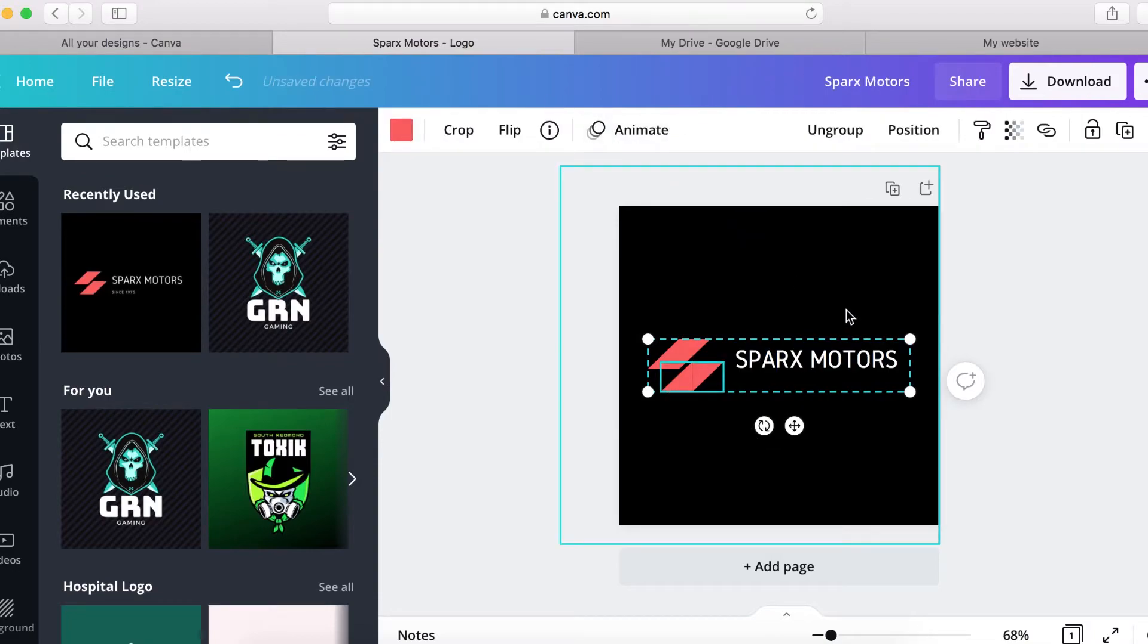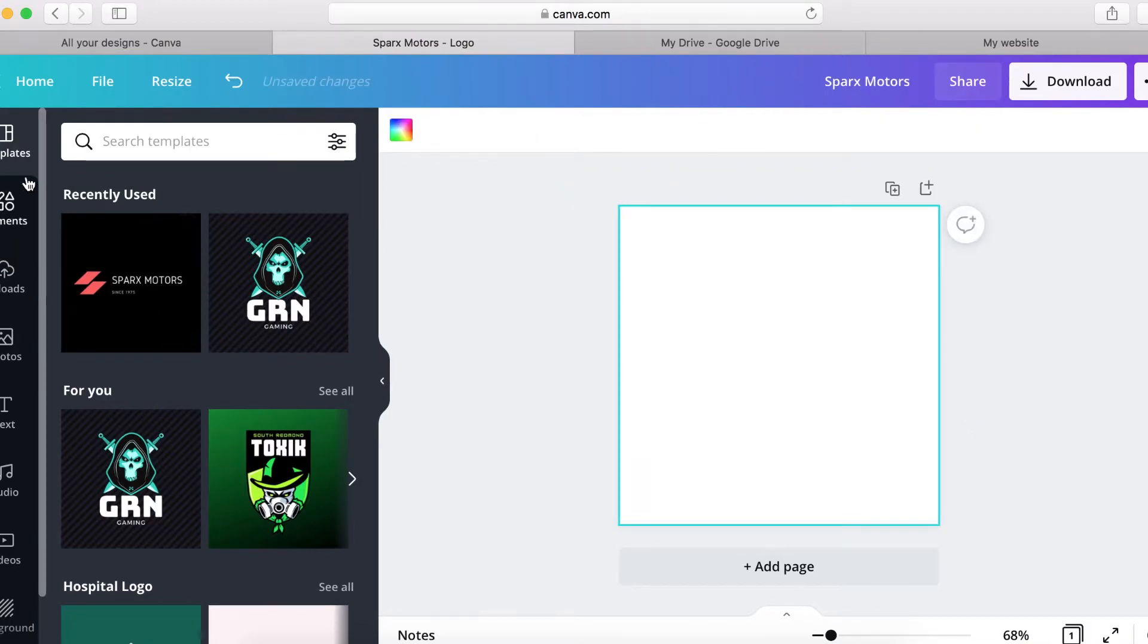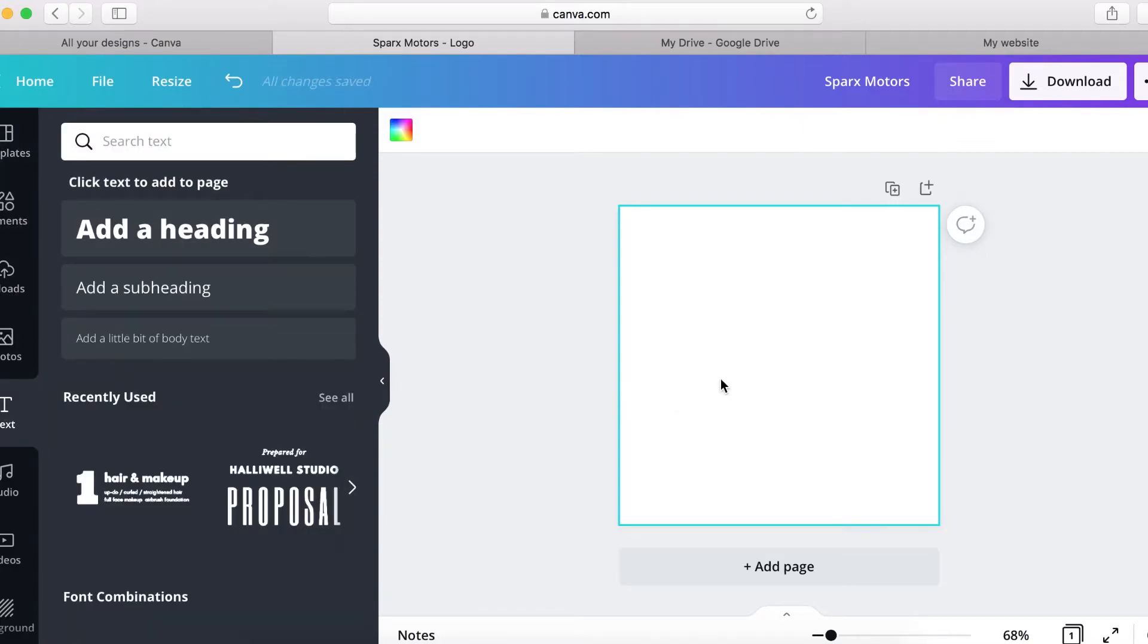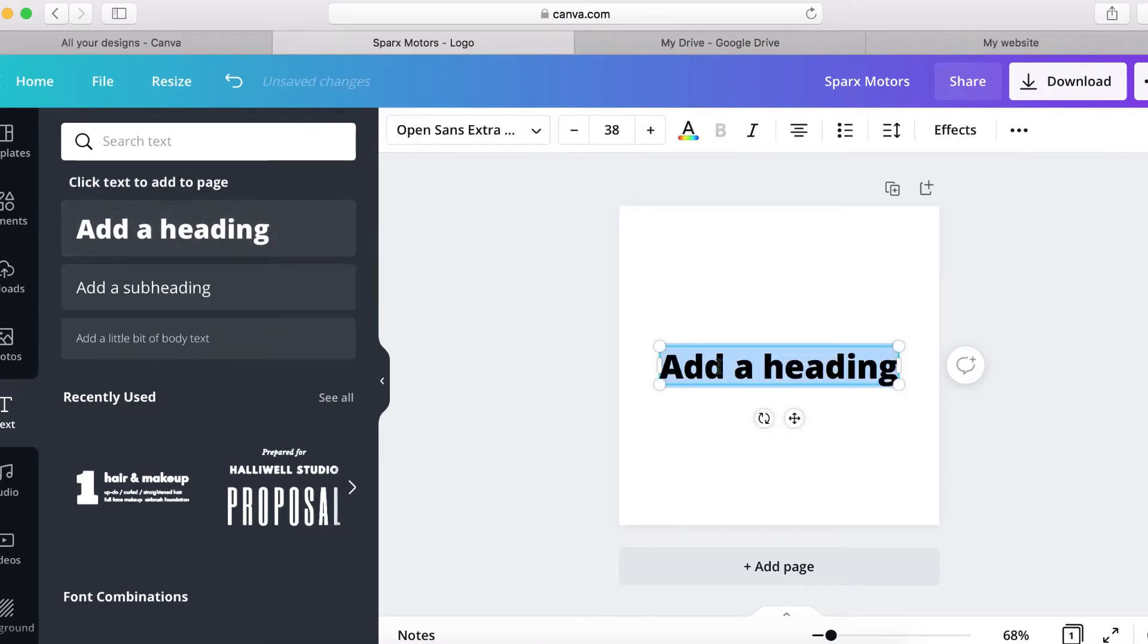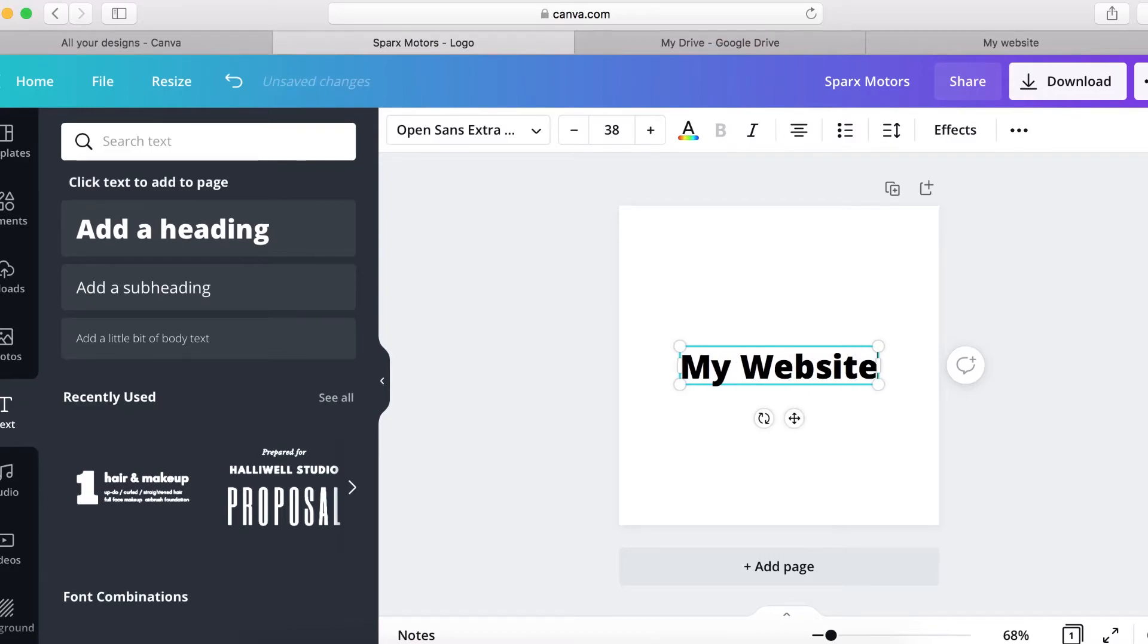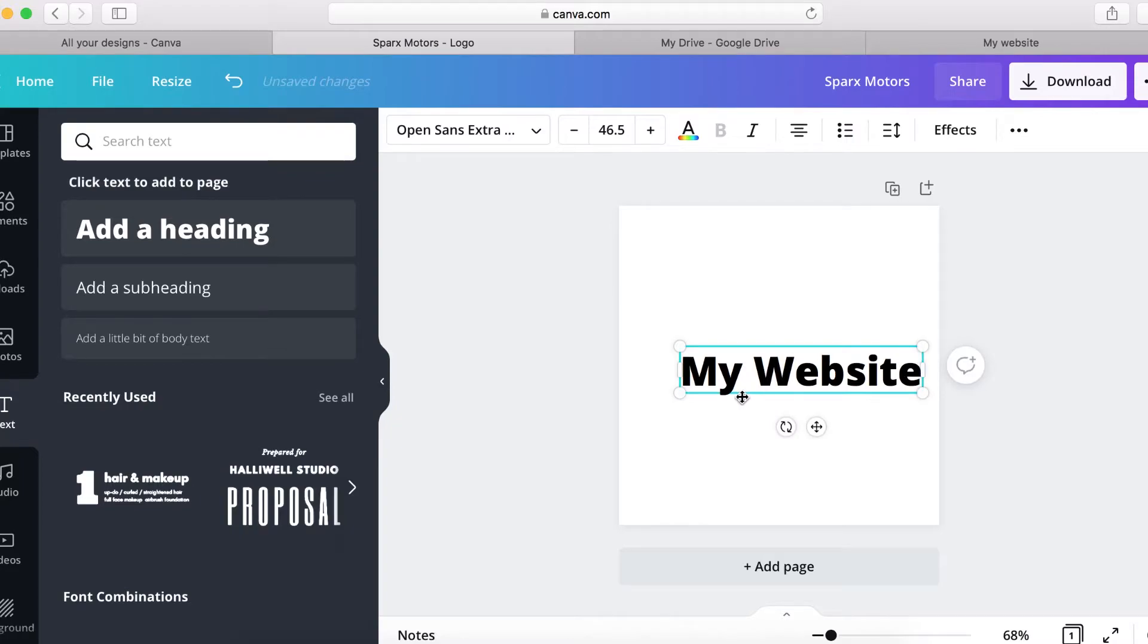Let's delete this one and then create one from scratch. So what I'm going to do, I'm going to click on text and I'm going to click here to add text. So here I'm going to just call it my website.